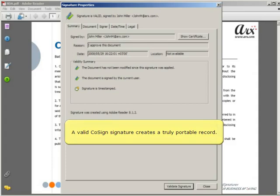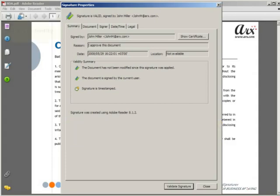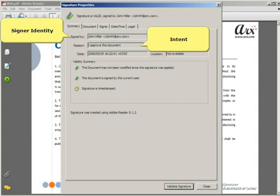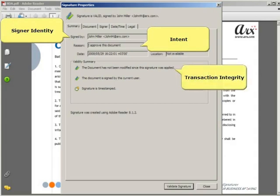document plus proof of signer identity, intent as shown by the reason, and transaction integrity.